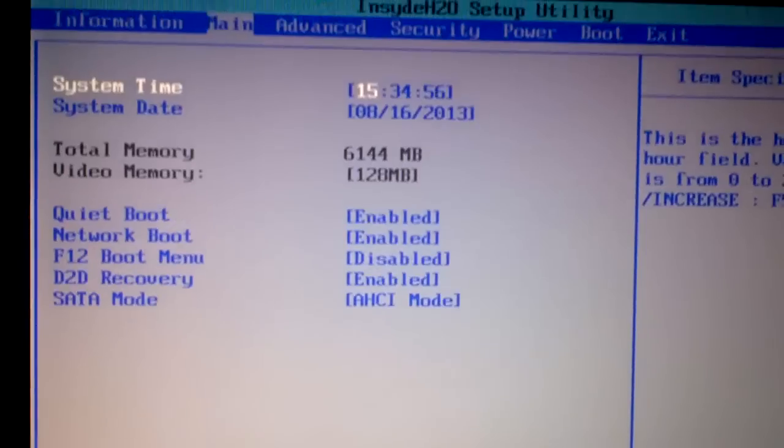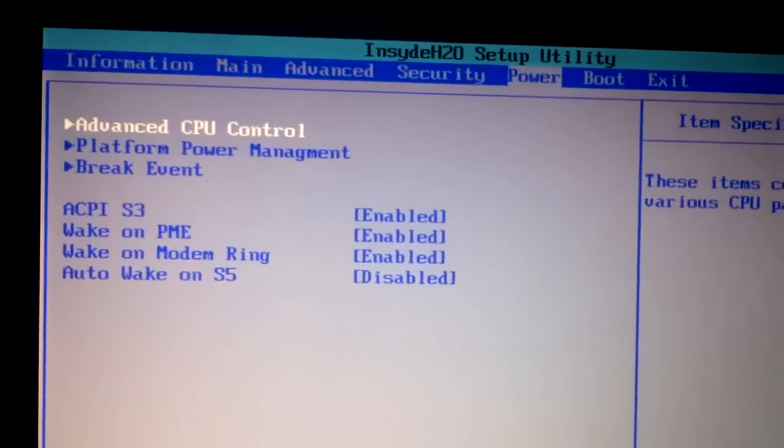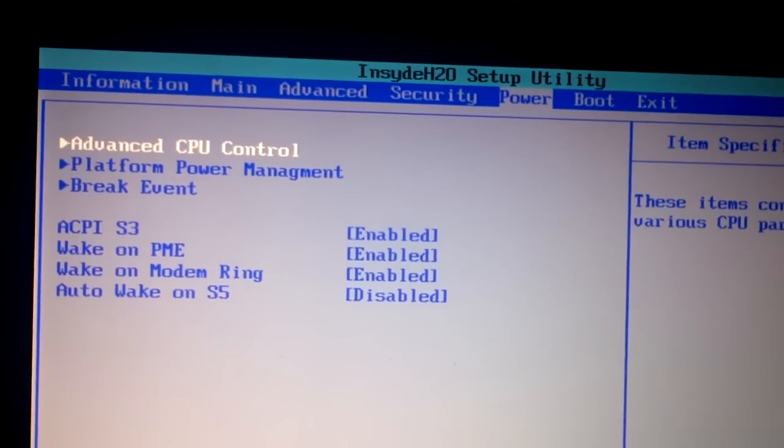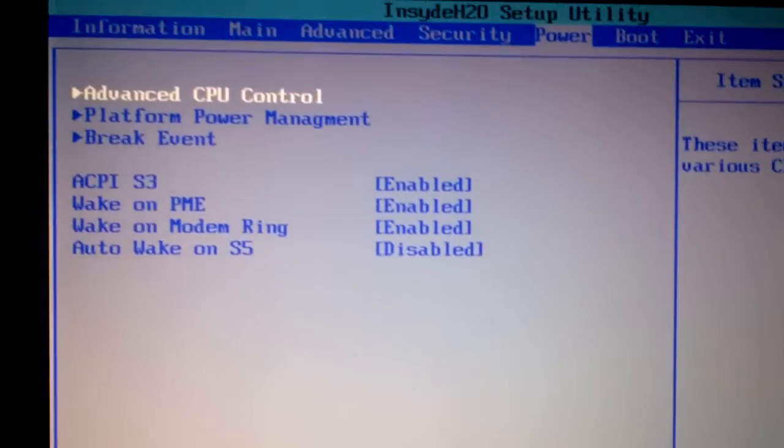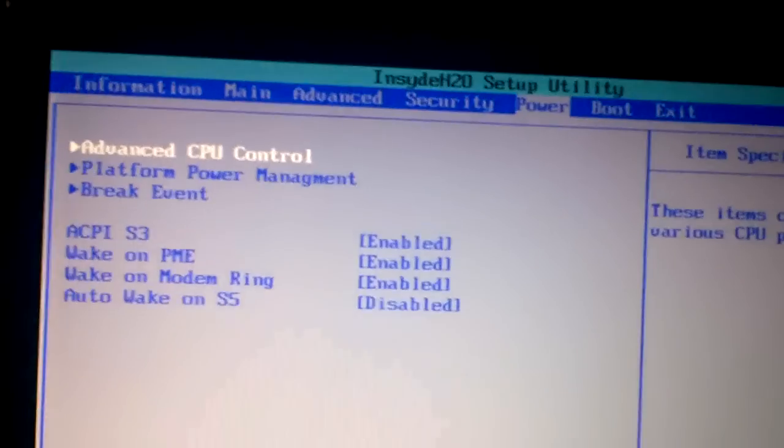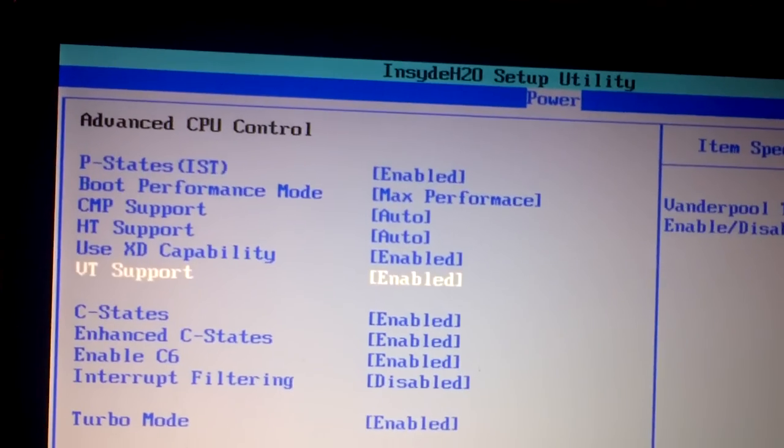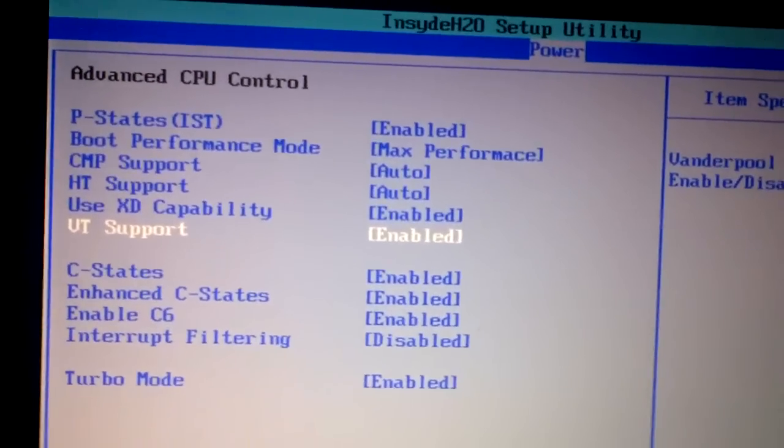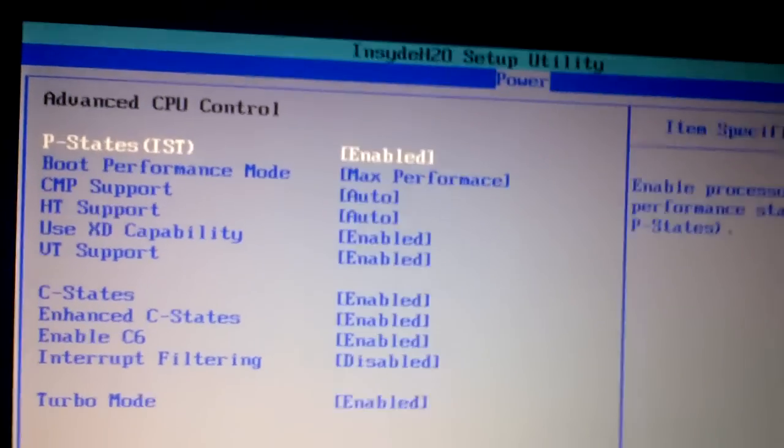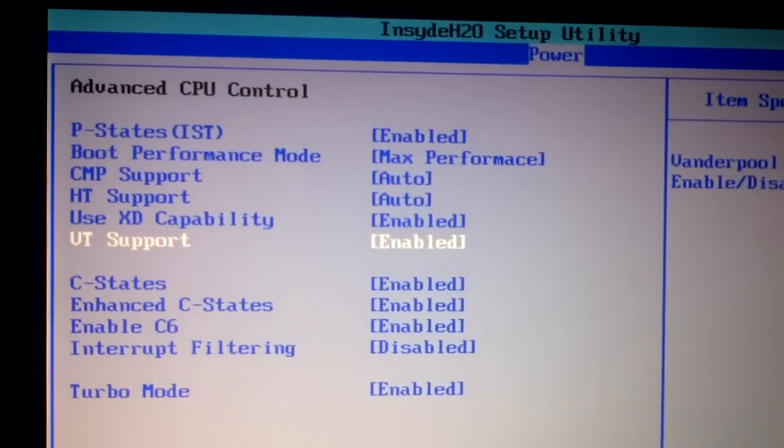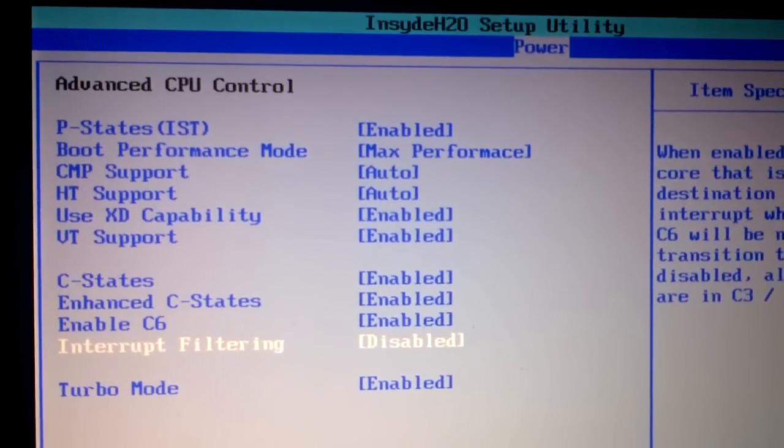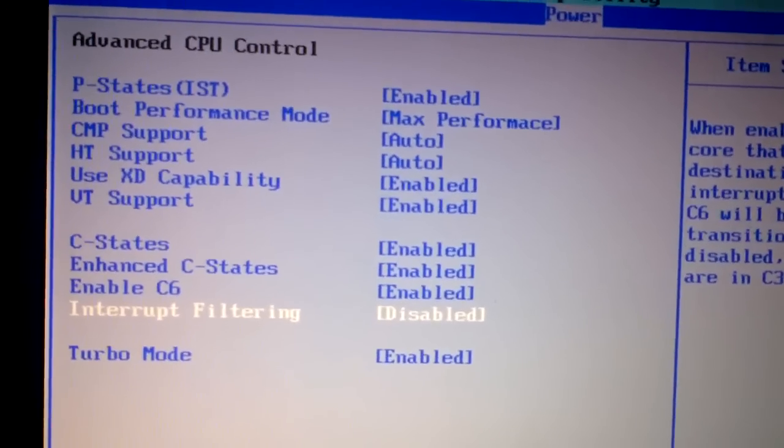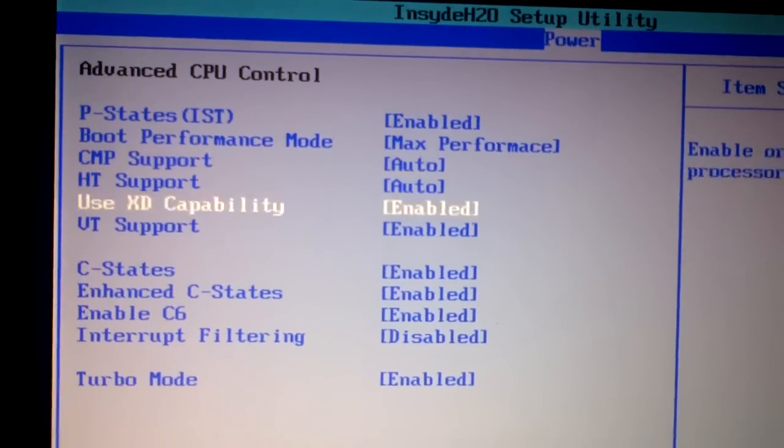If we go to power, then advanced CPU control, you see VT support is enabled now. This is a new menu. Before flashing the modified BIOS, you would not have this option at all. That's fantastic. That's all I needed.